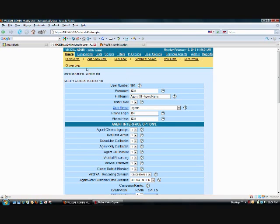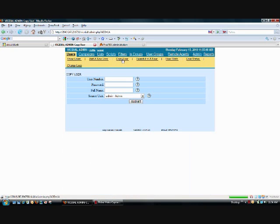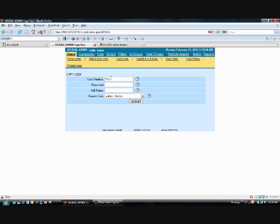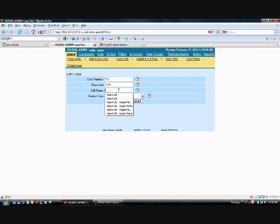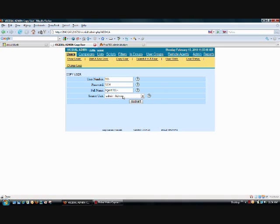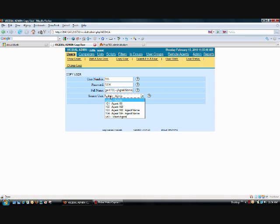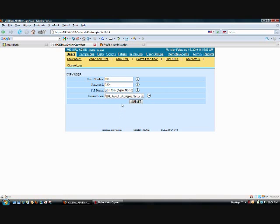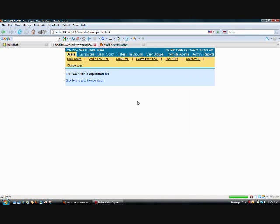Now, creating more users in the future should be a lot easier because this option has the ability instead of going from scratch and creating a new user, you can actually copy a user by clicking copy user. We're going to create 105 just so I can show you how it's done. 105, password will make the same 1234. We choose our full name, agent 105 and then I'll put the agent name and then the source user is basically what user you're copying from. So we're going to copy 104 which is the one we just created.